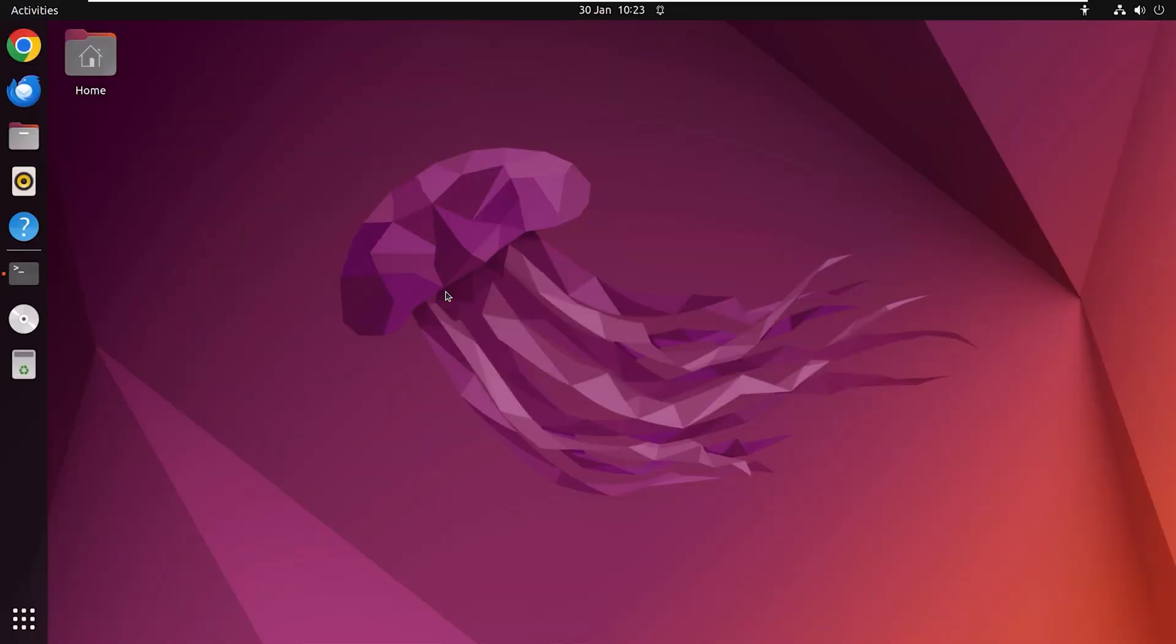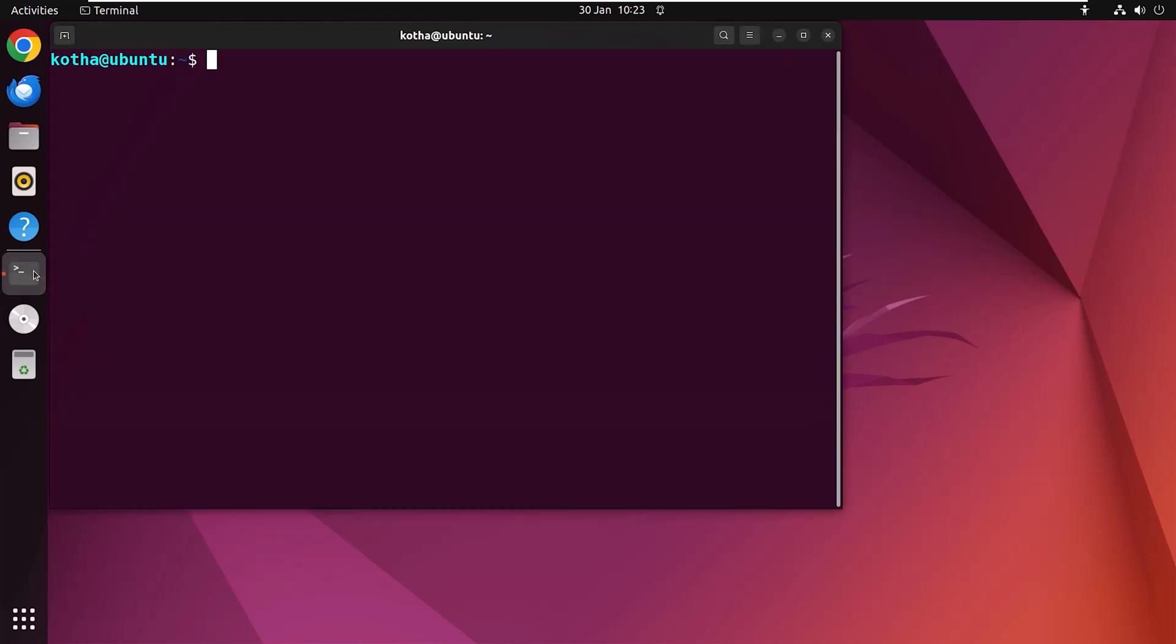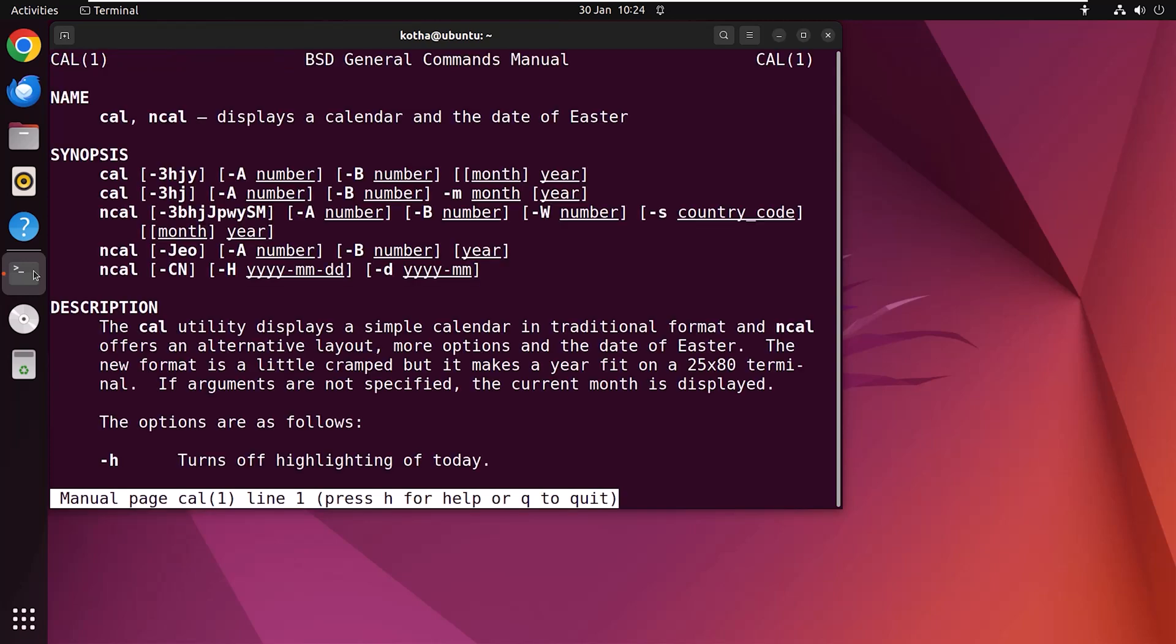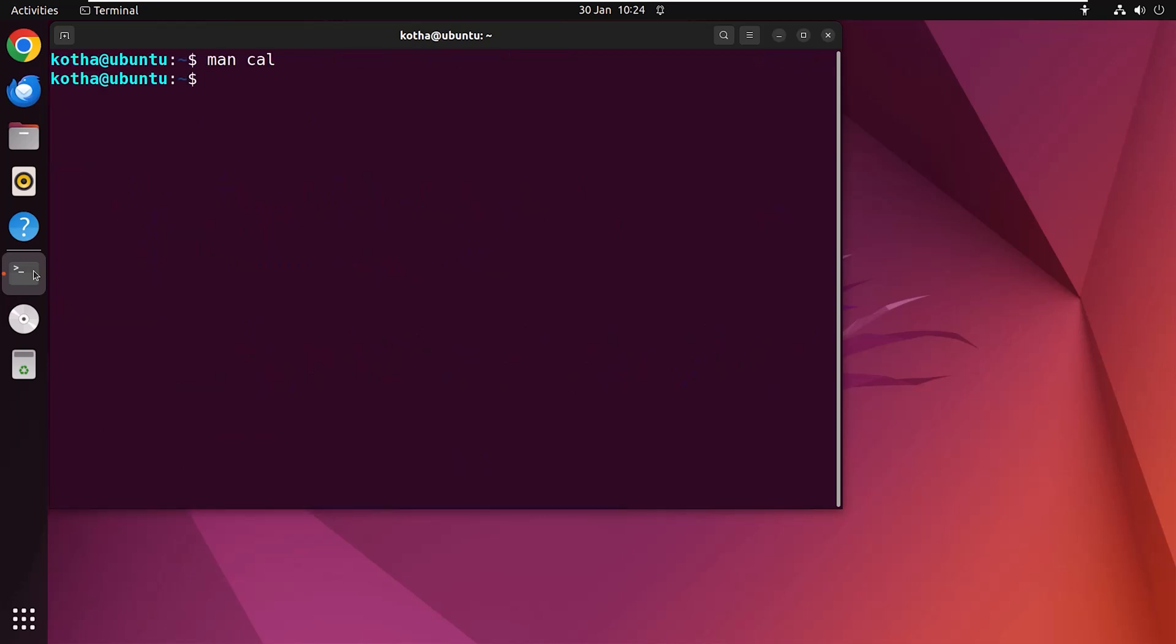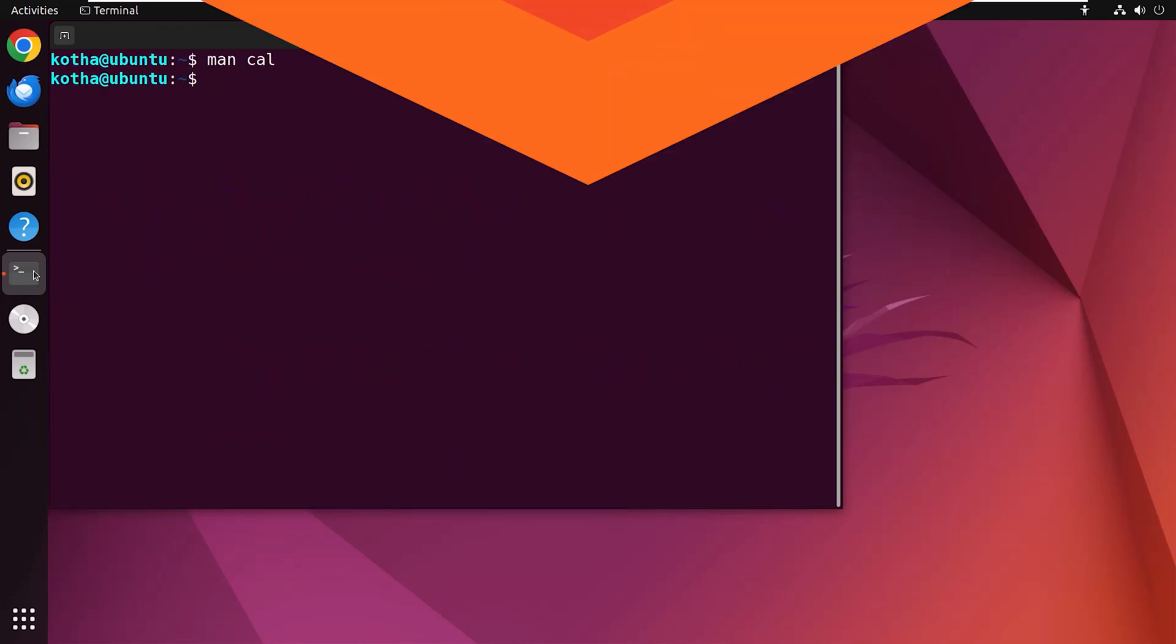Now the options. There are multiple options available for the cal command. You can check those by running the command man cal. And look, now you are in the manual page for both cal and ncal command. But the problem is some of the options may not work for the cal command. You can press Q to exit the manual page.